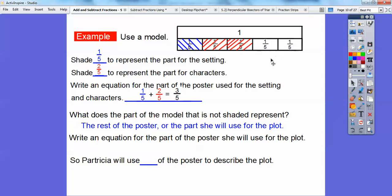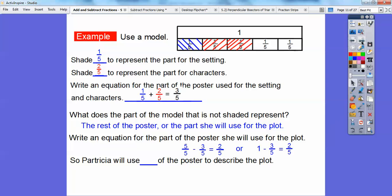They want me to write an equation. It might be one minus three-fifths right here — one minus three-fifths will equal two-fifths. Or we could even say there's five-fifths when we started: five-fifths minus three-fifths will equal the leftover piece, the two-fifths. Either one is okay. So Patricia's going to use two-fifths of the poster to describe her plot.